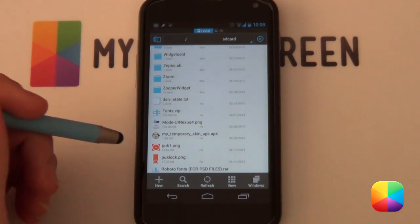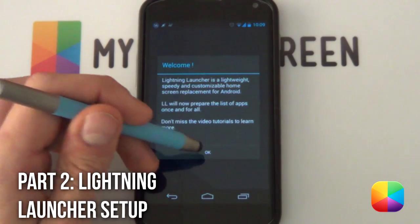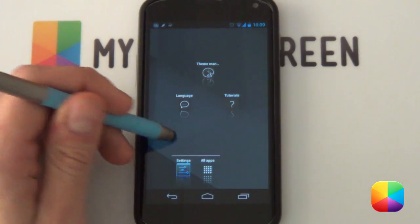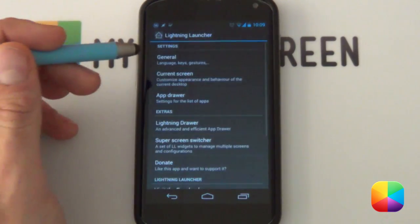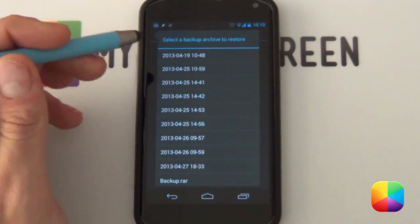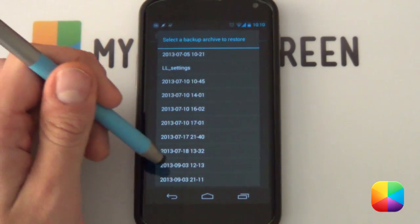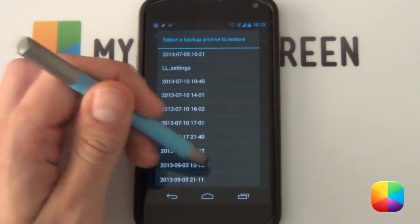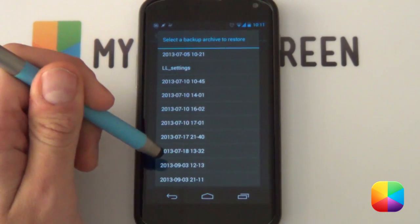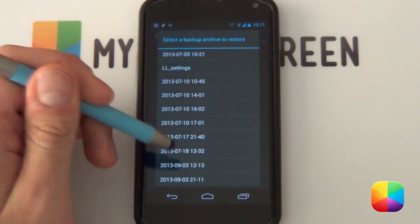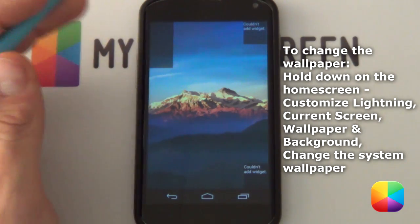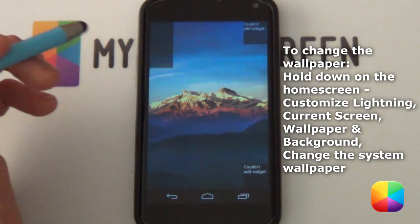Now we're going to focus on the Lightning Launcher setup. I've just restored Lightning Launcher to its default setting — this is what it looks like freshly installed. We're going to hold down on the home screen and select Customize Lightning. From here scroll down and select the last option which says Restore, as we want to restore the backup we copied onto our phone. Scroll all the way to the bottom and look for the backup dated 2013-09-03 at 12:13. Select that, it's going to restore and set everything up for you — it comes with the background included. All you'd have to do now is add in all the Zupa widgets. That's your Lightning Launcher setup done.